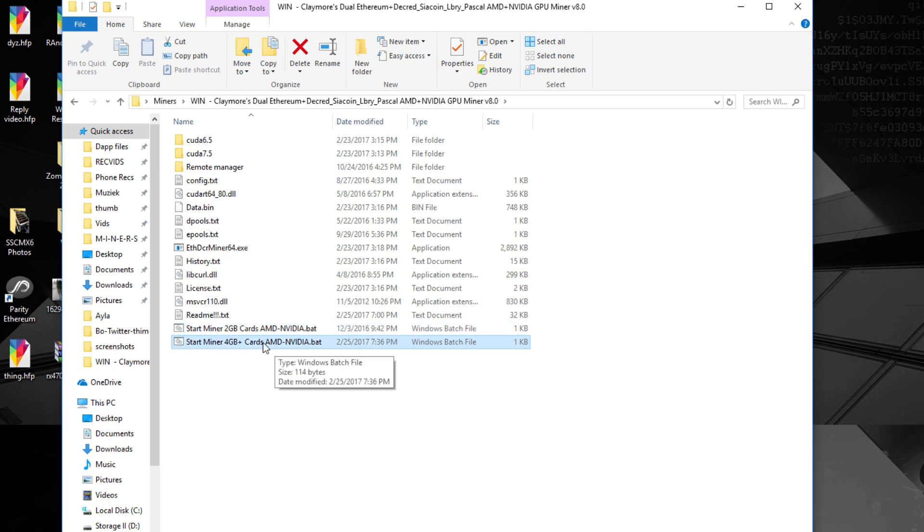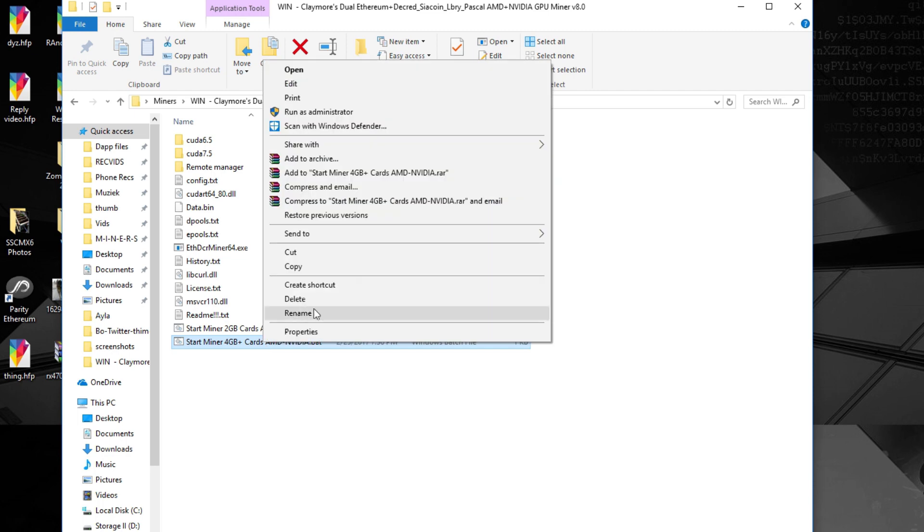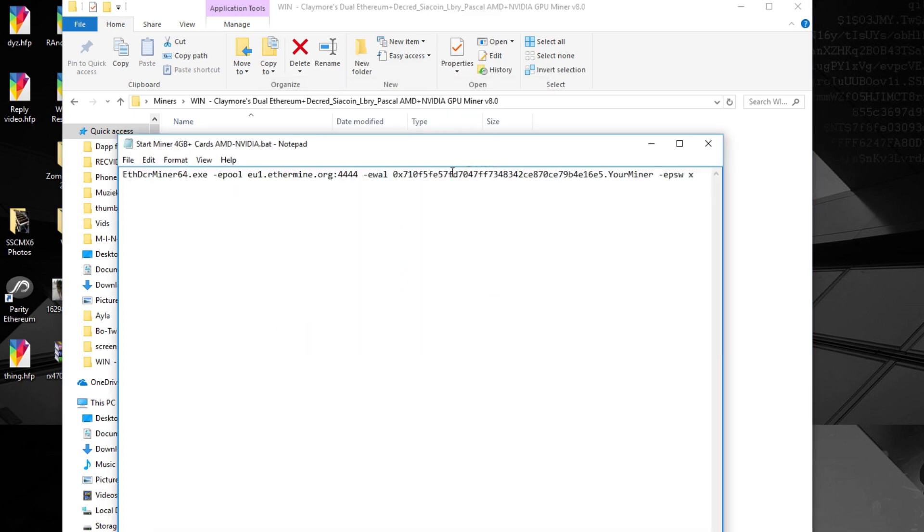What you do now is right click it and go to edit. Inside here you need to change a few things. So first of all it says EU1. If you're from America you just have to use a US one and if you come from China CN1. It's also in the readme file inside the miner.